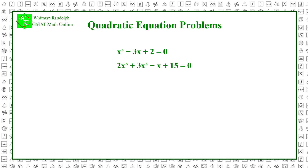Here are two examples of nonlinear polynomial equations: x squared minus 3x plus 2 equals 0, and 2x cubed plus 3x squared minus x plus 15 equals 0.